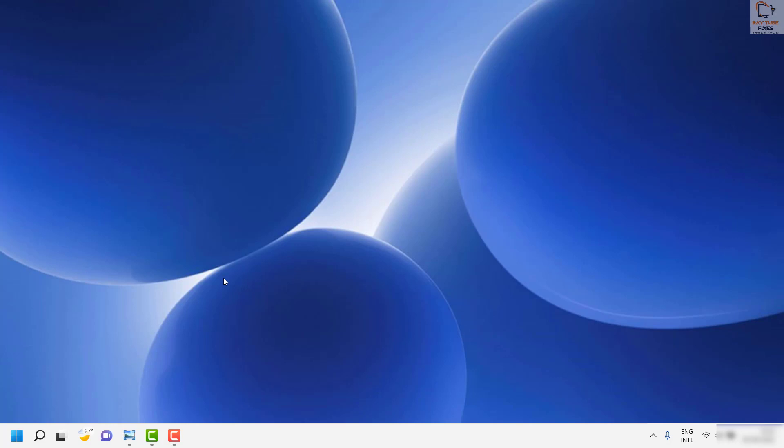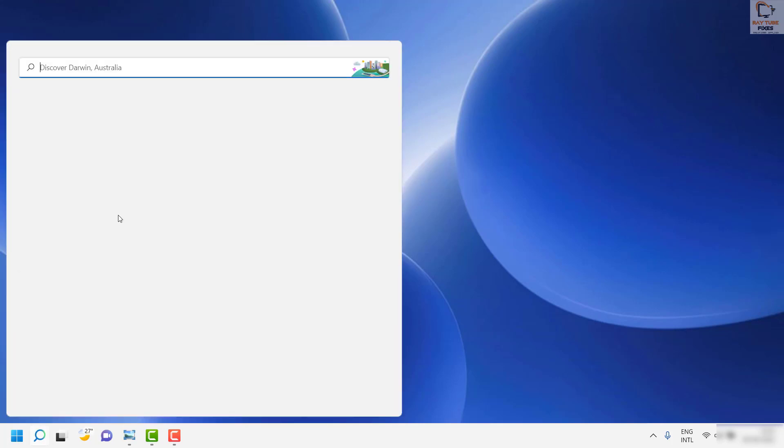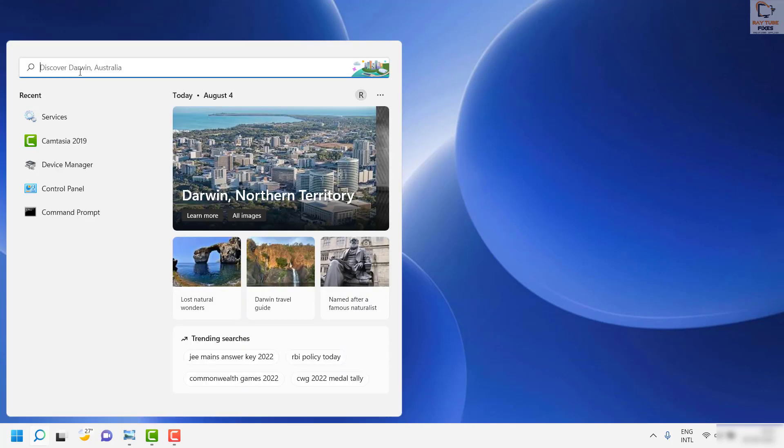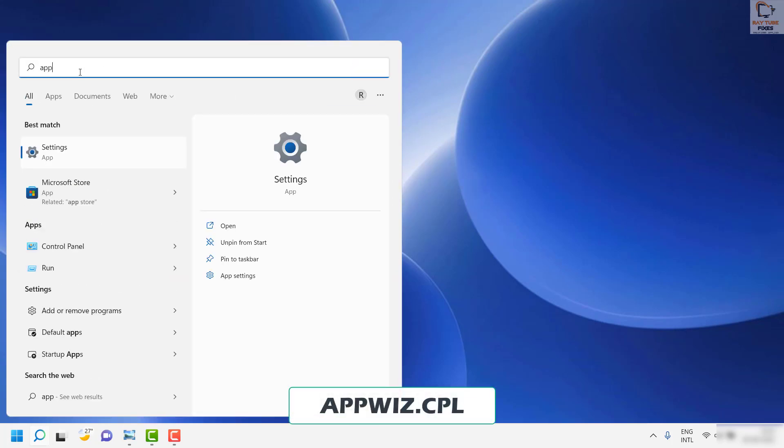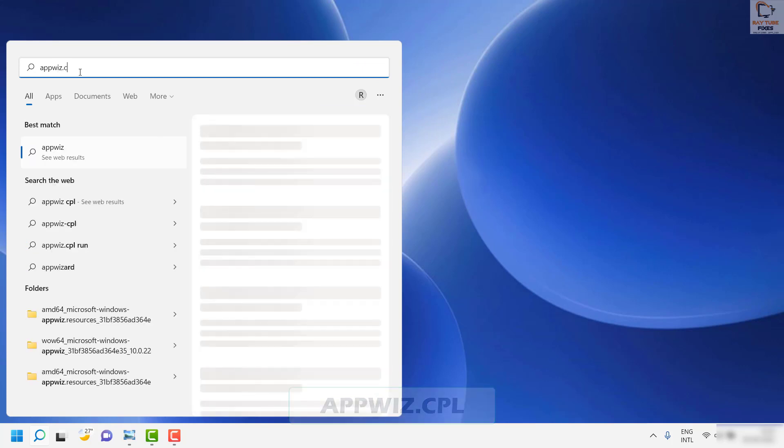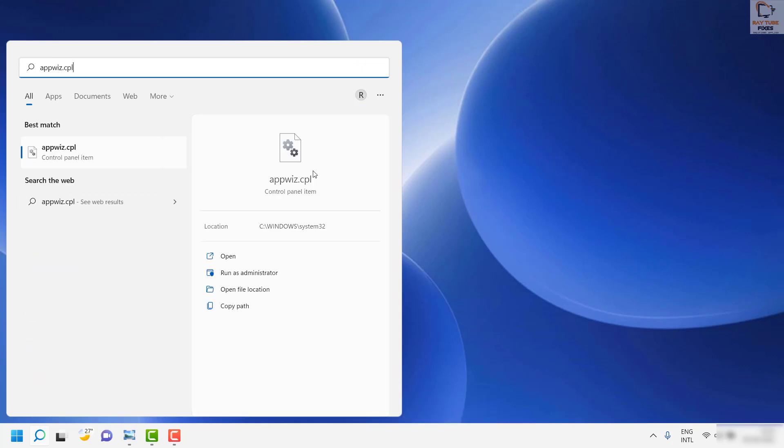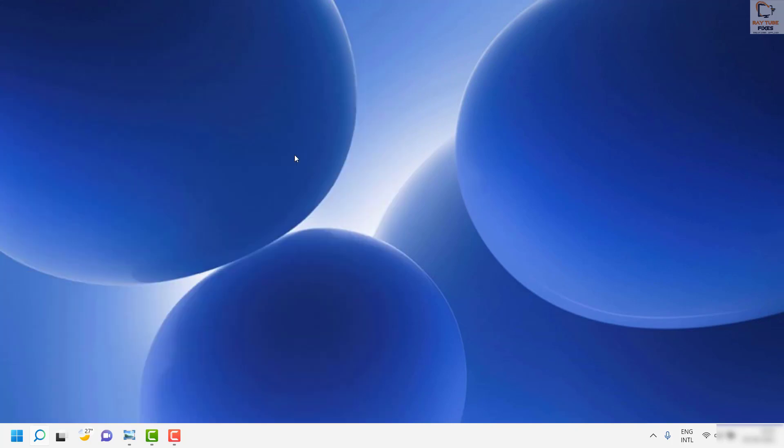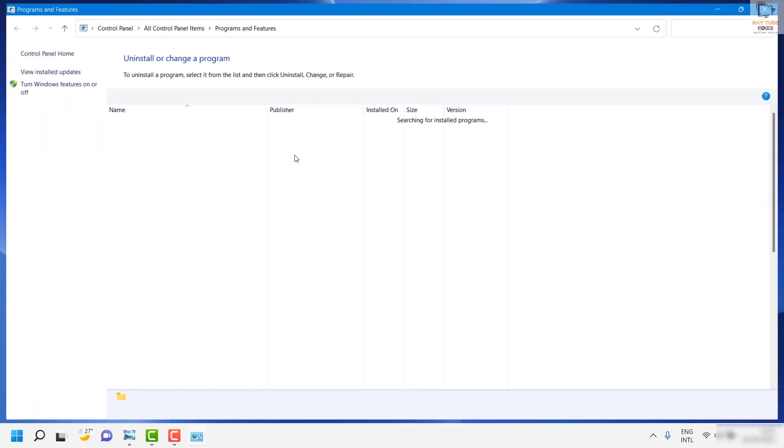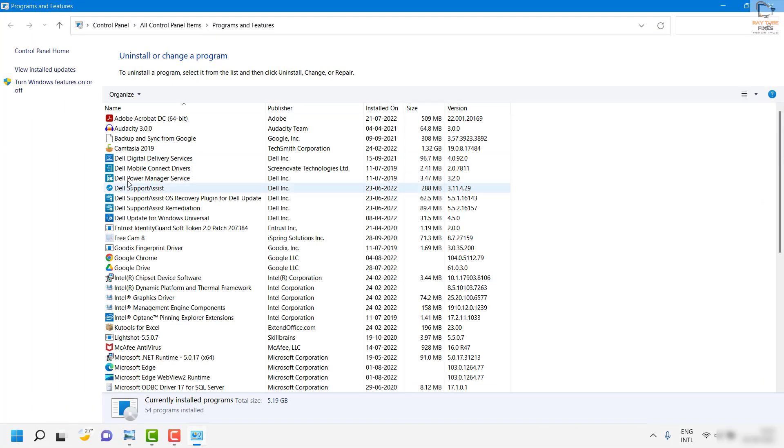To do that, click on the search and type appwiz.cpl. This is a shortcut to open the programs and features window. It will show up all the programs which are currently installed on the computer.